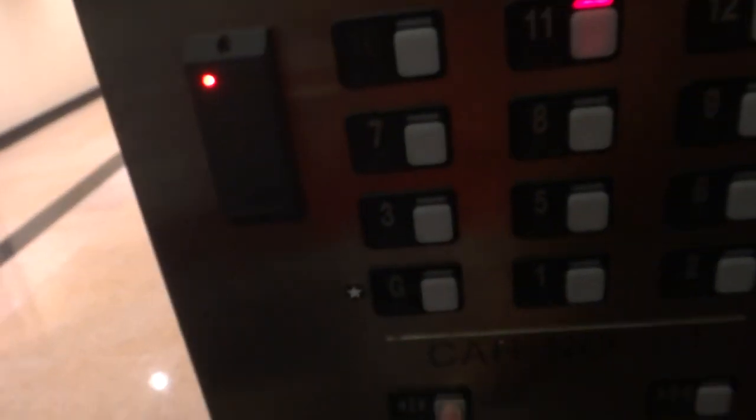Anyone getting off at nine? I'll let you guys out first. That's it.